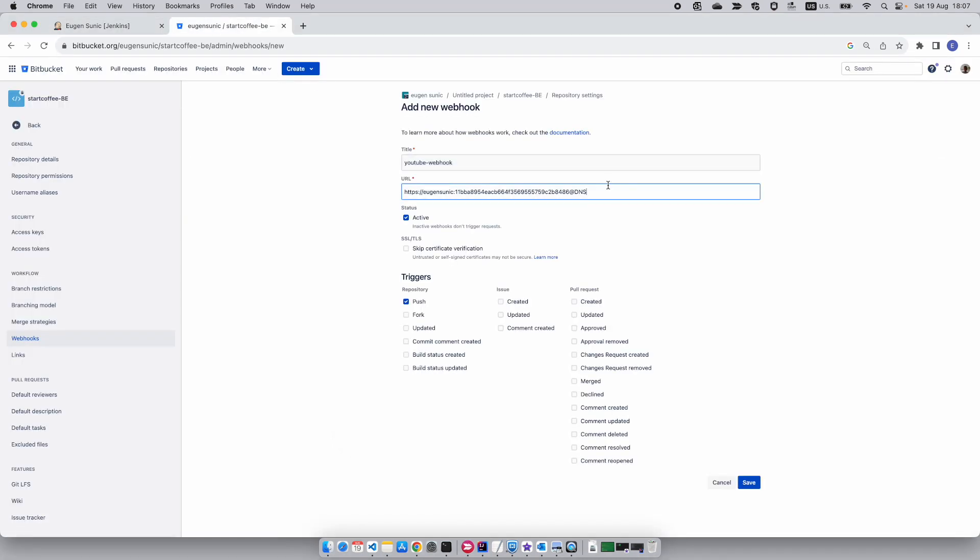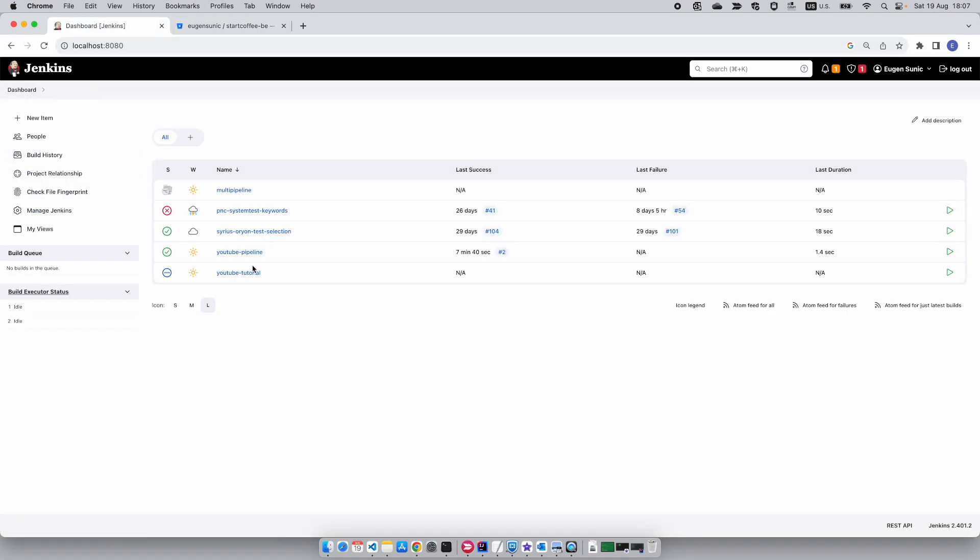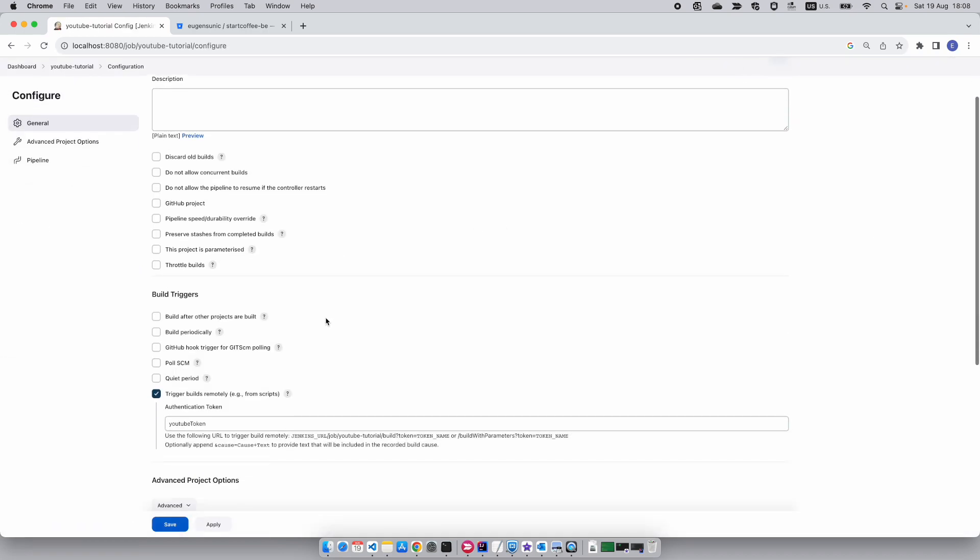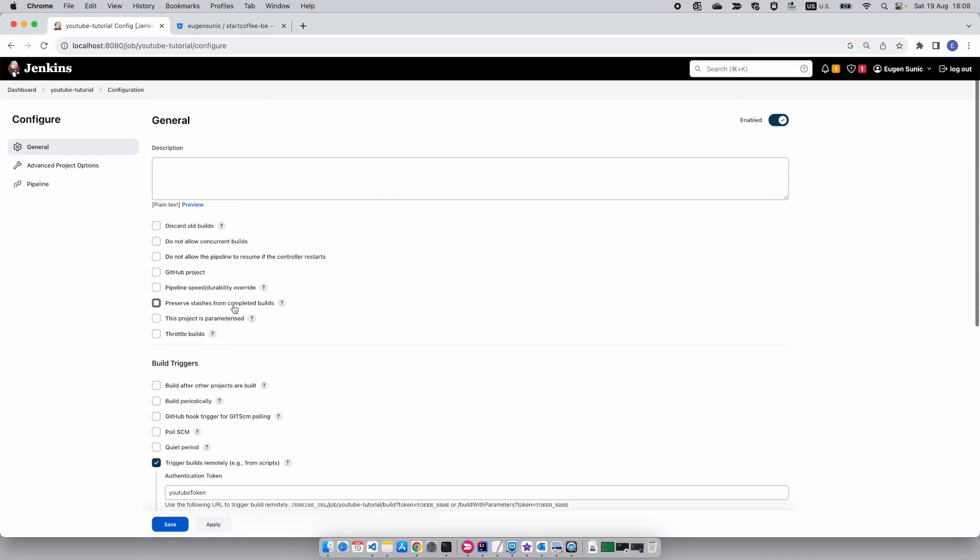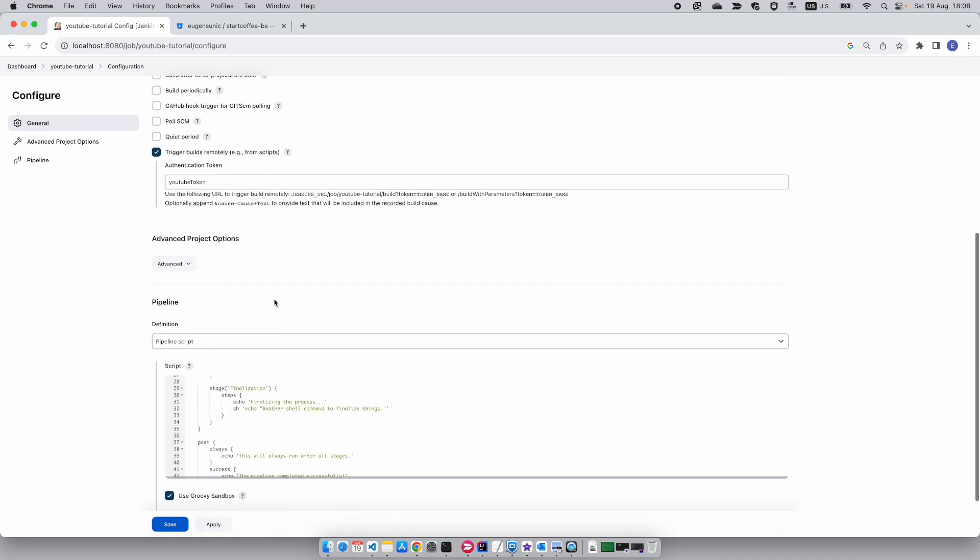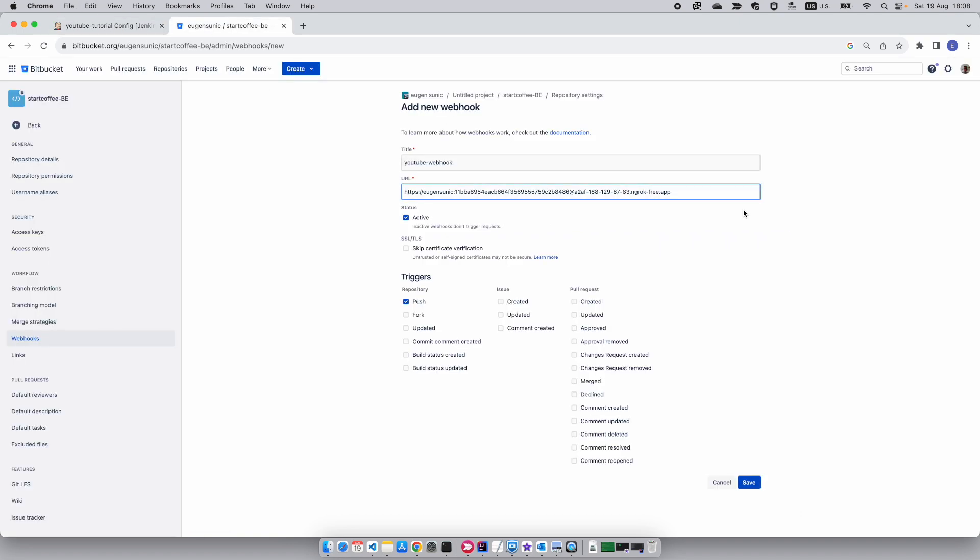Now you want to go back to Jenkins, go to your dashboard. You can see the YouTube tutorial one. You want to configure it. Once we've opened the YouTube tutorial pipeline, you want to pick this route here: job/YouTube tutorial/build with token. I'm going to place it here. The token name is YouTube token as set in Jenkins.